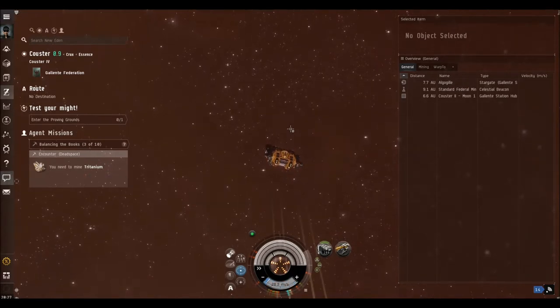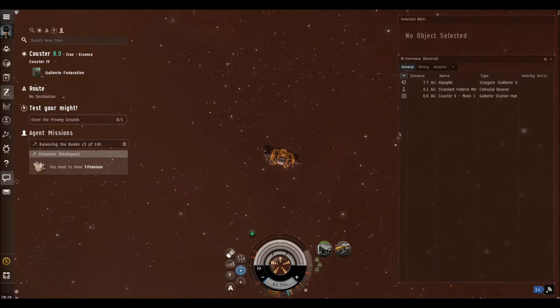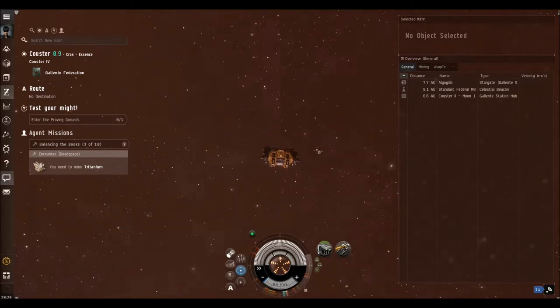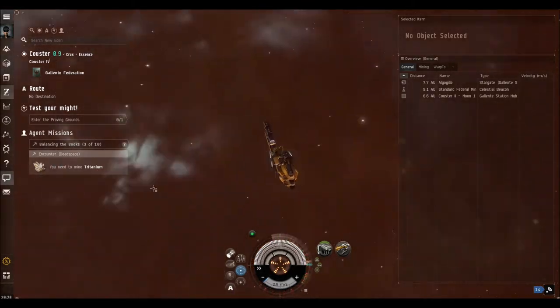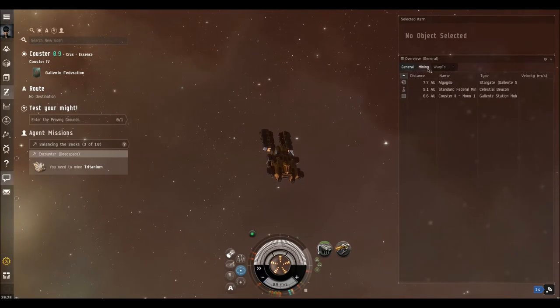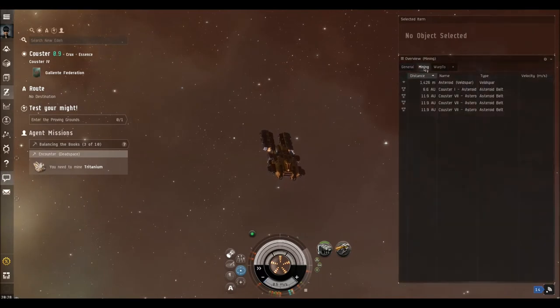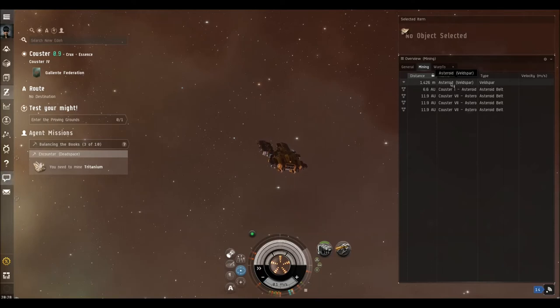I think if you mine 1,000, that will be enough. Okay, so we've got to the warp destination. If we now go to the overview and click on mining, you can see there's the asteroid with veldspar.